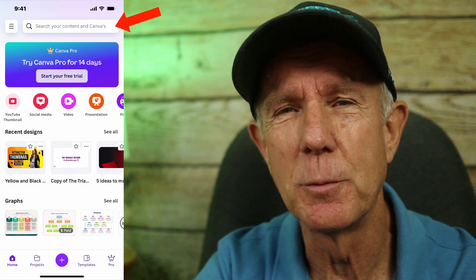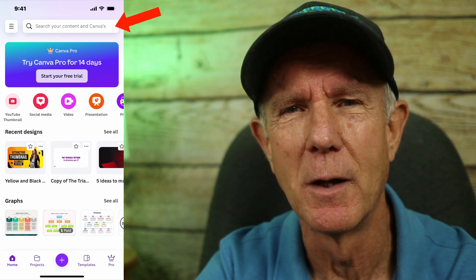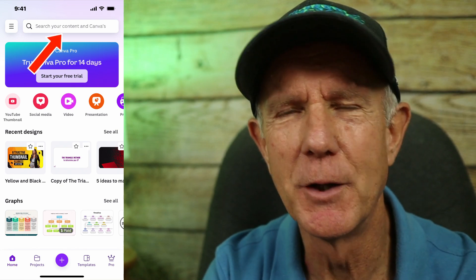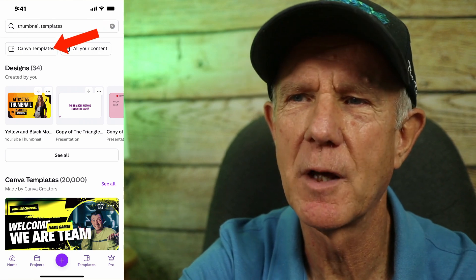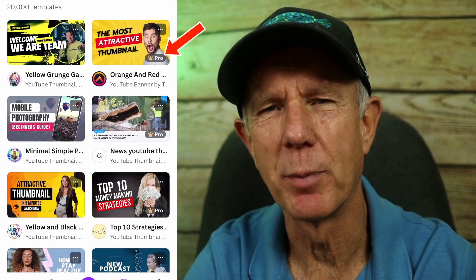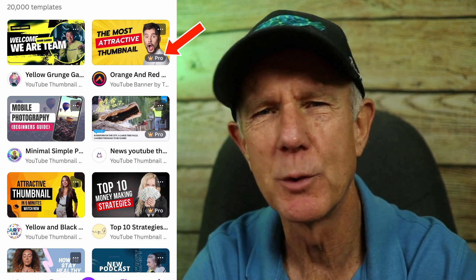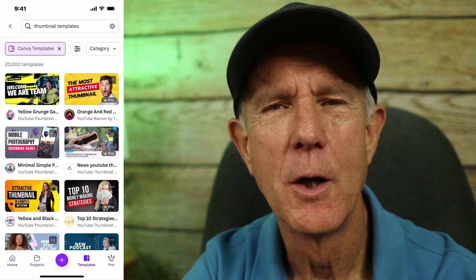Now I'm going to search for YouTube thumbnail templates so I can easily modify a template to use for my own video. In the search box, enter thumbnail templates. Tap Canva templates and here are 20,000 templates that you can choose from. Keep in mind, if you want to use a pro template, you'll have to pay for it by upgrading to Canva Pro, which I'll talk about later. Today, we're just using the free template.